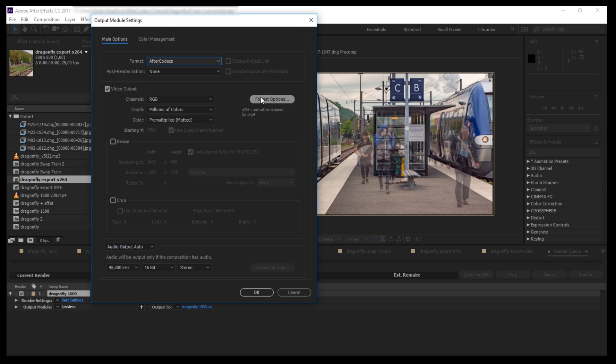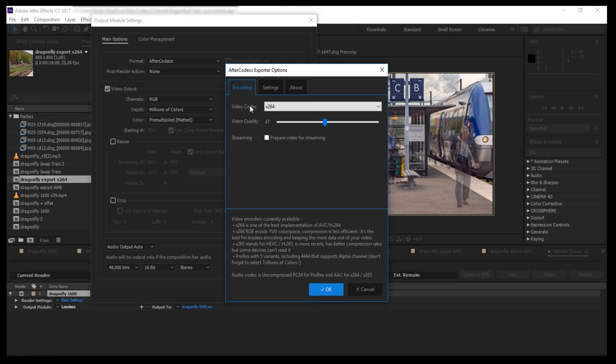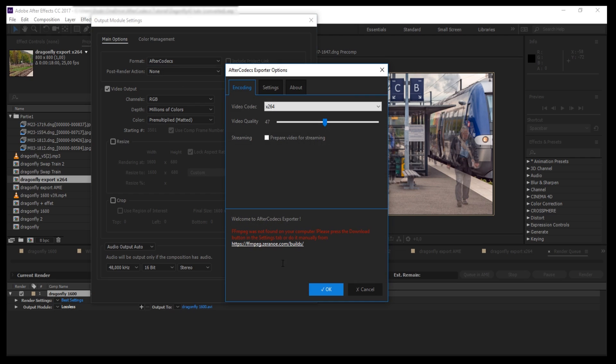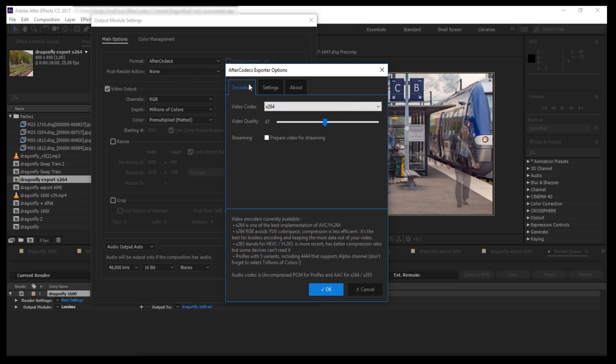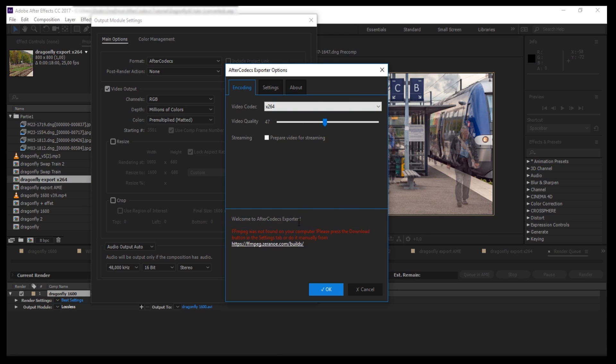Then you just have to click Format Options to open up the AfterCodex window. In this window, you have three tabs which change what there is in the middle of the window. There's also a text area here where there are explanations about the option you are currently changing.